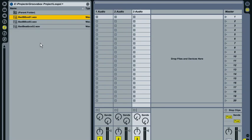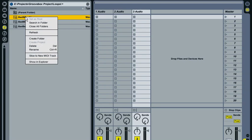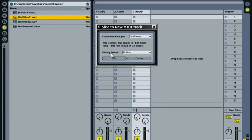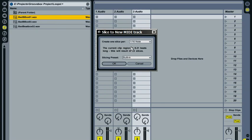So you can access this slice to new MIDI track feature directly from the browser just by right clicking. And it's there in the context menu, slice to new MIDI track. Or you can hold control and click if you're on a Mac with a one button mouse. And it brings up this dialogue here that tells us a little bit about the sample. At the moment it's set to create one slice per sixteenth note. And it tells us here that the current clip region is 8.21 beats. This will result in 33 slices.